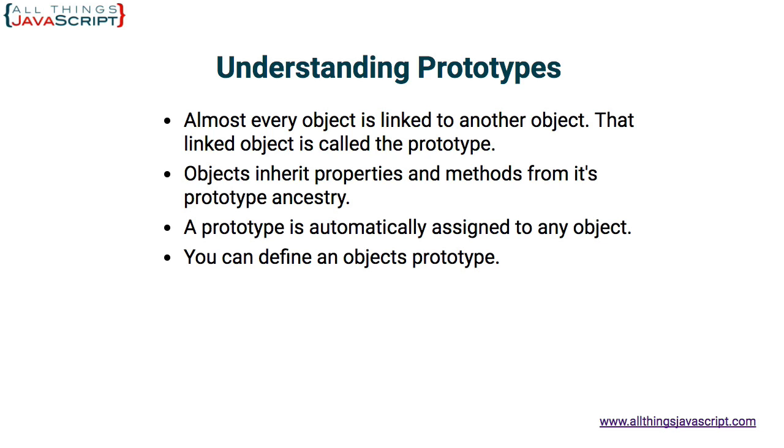And finally, you can define an object's prototype. That is where the power of prototype comes in, is when you are able to define what that prototype is. Our next tutorial will cover methods that can be used to define an object's prototype.